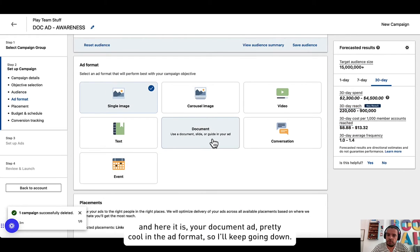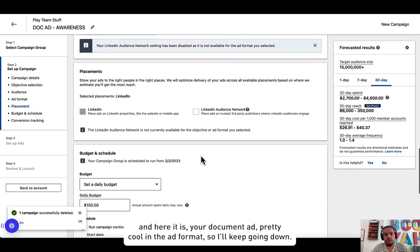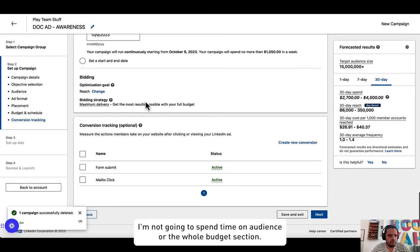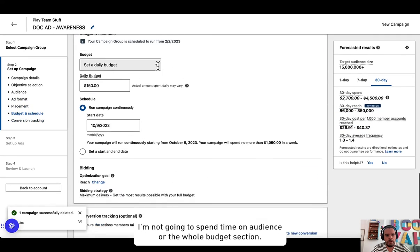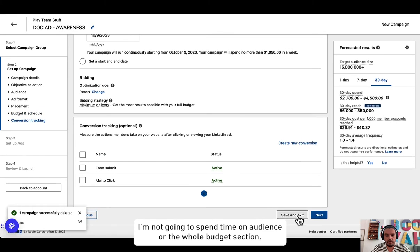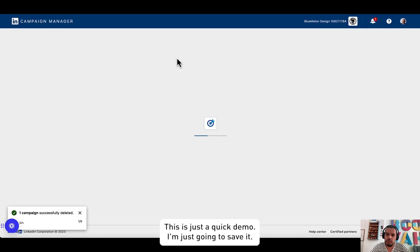And here it is, your document ad, pretty cool in the ad format. So keep going down. I'm not going to spend time on audience or the whole budget section. This is just a quick demo. I'm just going to save it.